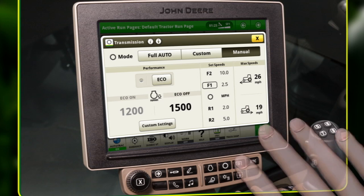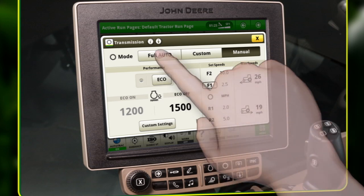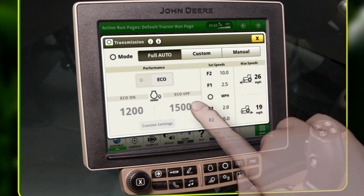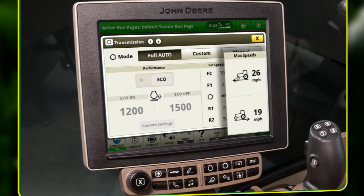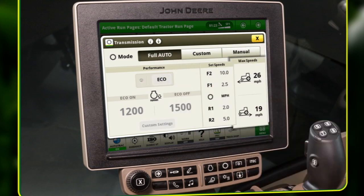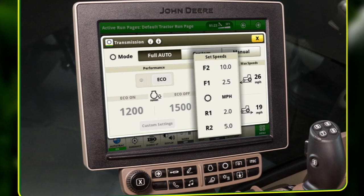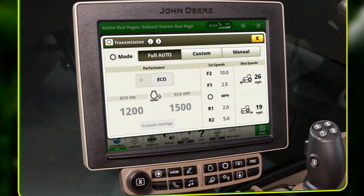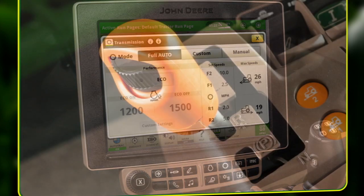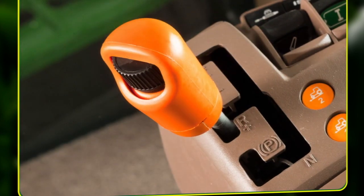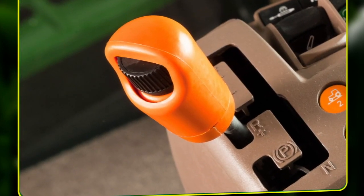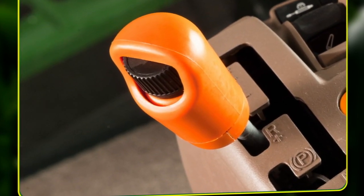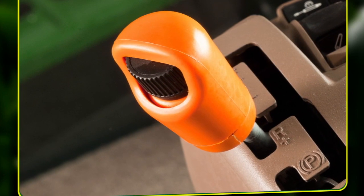In full auto mode, the modules available to the operator are max speeds and set speeds. Set speeds can be viewed on the transmission and run pages, but can only be adjusted using the set speed adjusting wheel on the transmission control lever.